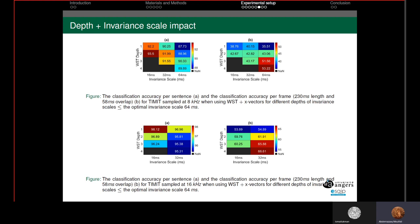Increasing the Wavelet Scattering Transform depth also increases classification accuracy per frame, leading to quicker training, but on the other hand slightly decreases classification accuracy per sentence, inducing early fitting. The optimal depth of WST differs by sampling frequency: for 8 kHz, two depths are needed to reach high accuracy, while for 16 kHz only the first scale is needed. The optimal invariant scale was the same in both cases — 16 ms — because this gives the TDNN architecture the possibility to learn more detail about the WST coefficients, thanks to temporal locality.